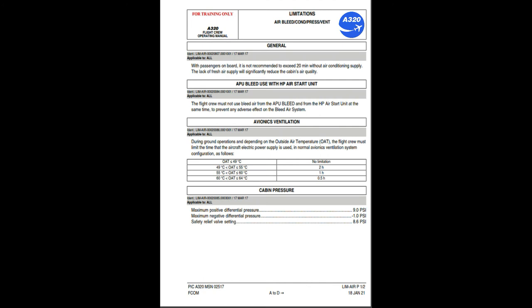With passengers on board, it is not recommended to exceed 20 minutes without air conditioning supply, as the lack of fresh air supply will significantly reduce the cabin's air quality. APU bleed use with HP air start unit: the flight crew must not use bleed air from the APU bleed and from the HP air start unit at the same time, to prevent any adverse effect on the bleed air system.